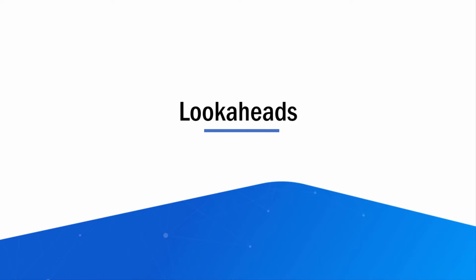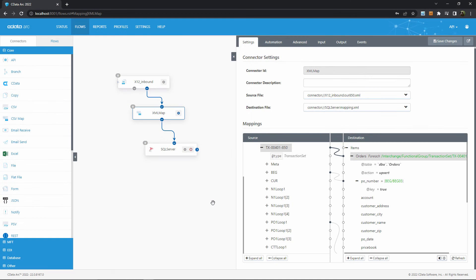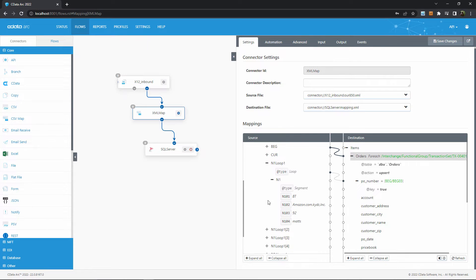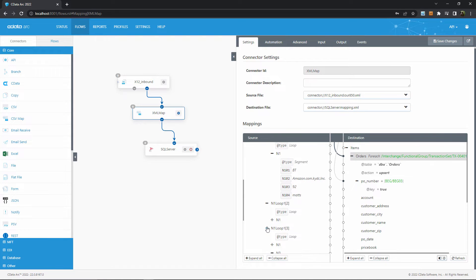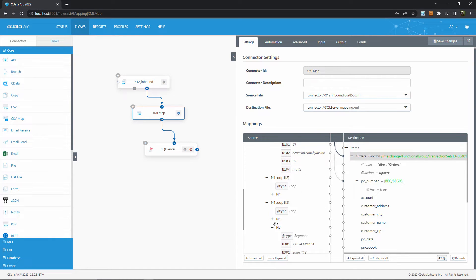Lookaheads are used to differentiate between multiple copies of the same structure in your data. As an example, an EDI document might reference multiple parties — like a bill-to party, a ship-to party, a remit-to party, and so on. In an X12 850, the details of each party are held in an IN1 loop 1 structure, but it's not immediately obvious which IN1 loop 1 corresponds to which party. So if we're looking to map our customer address data, we need to know which IN1 loop 1 contains the ship-to party. We need to find an identifier value within these IN1 loop 1s that clarifies which party it describes. I happen to know that the IN1, IN101 element contains this identifier, so we can solve this problem with a lookahead that targets this element.